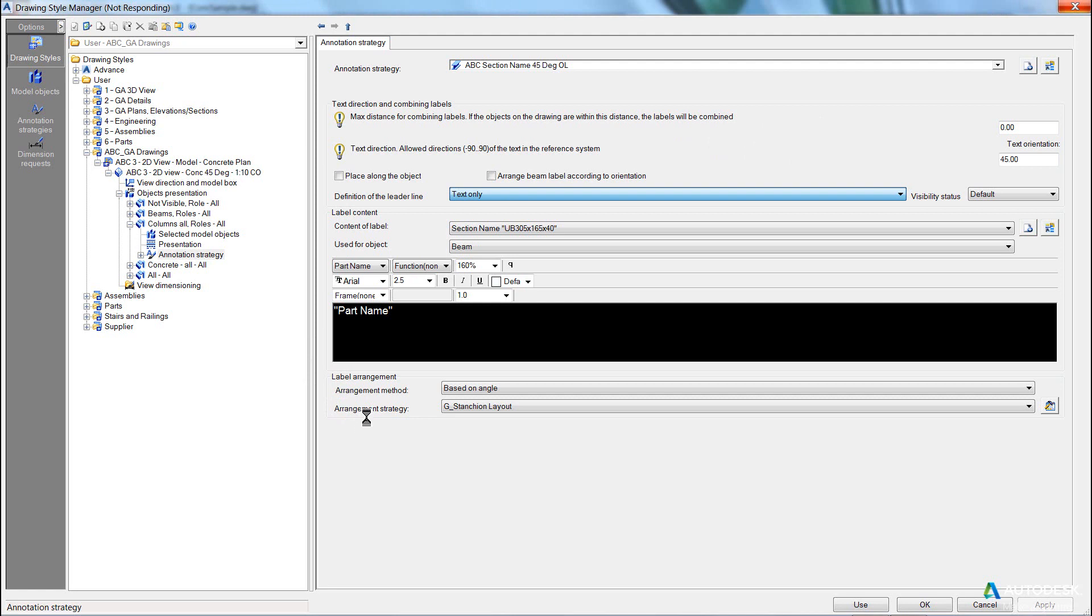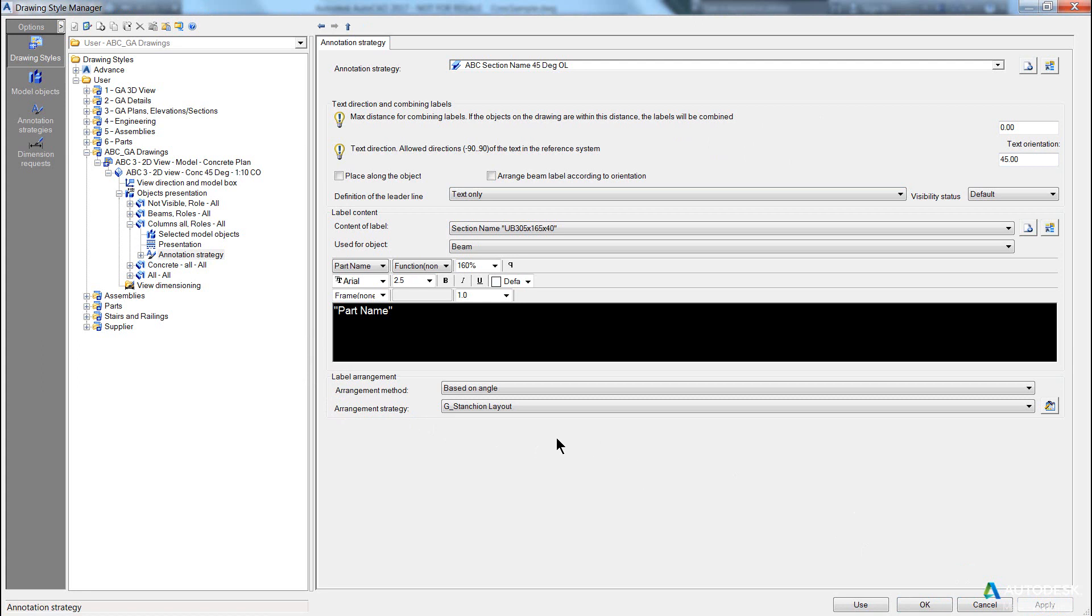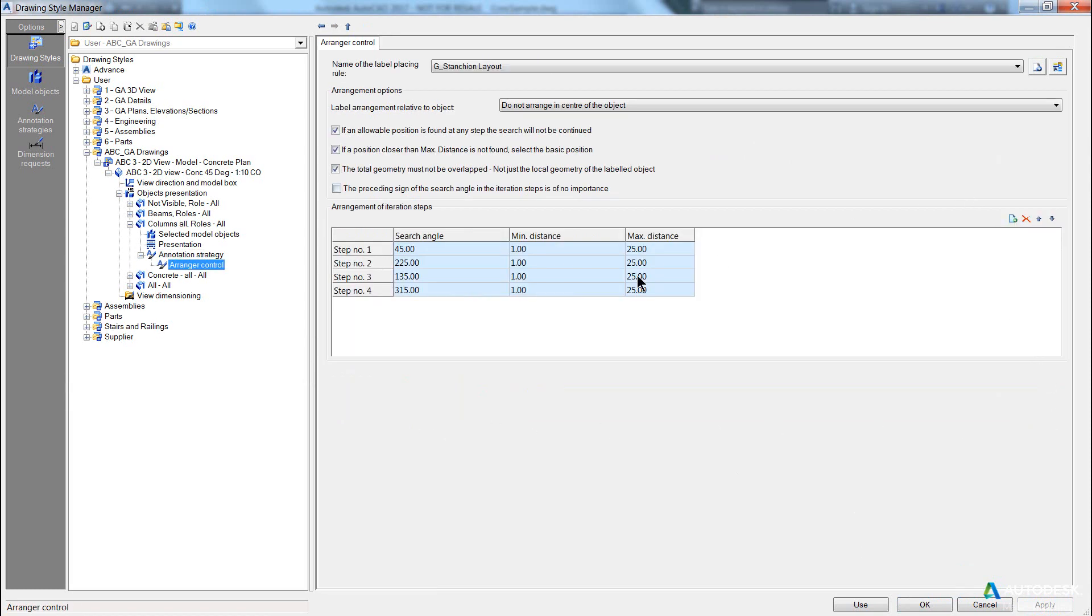Now, this label is going to be labelled according to angle. So let's go in and have a look at this strategy. Now, first of all, we need to have a look here.